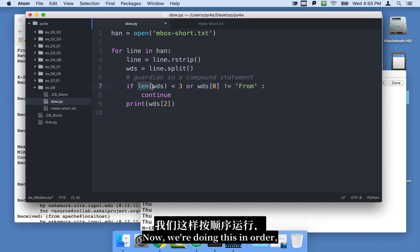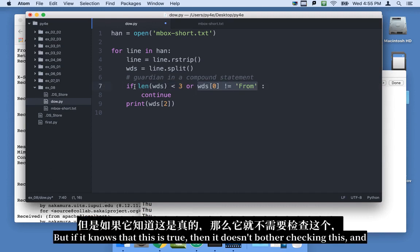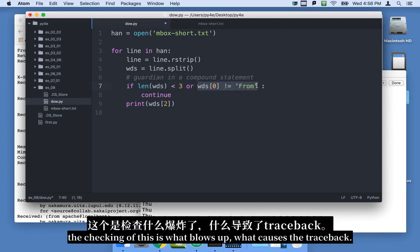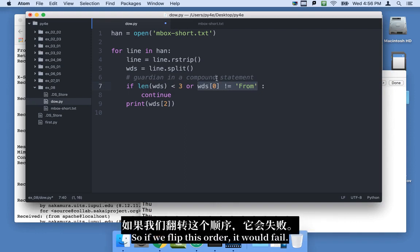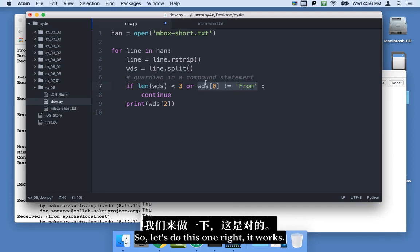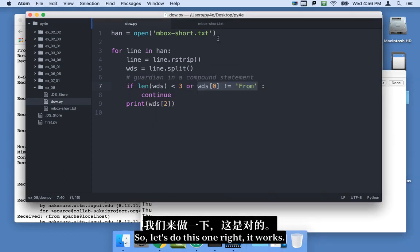Now, we're doing this in order. Because the way it works is or is true if either that's true or this is true. But if it knows that this is true, then it doesn't bother checking this. And the checking of this is what blows up, what causes the traceback. So if we flip this order, it would fail. If we do it in this order, it will work. So let's do this one right.